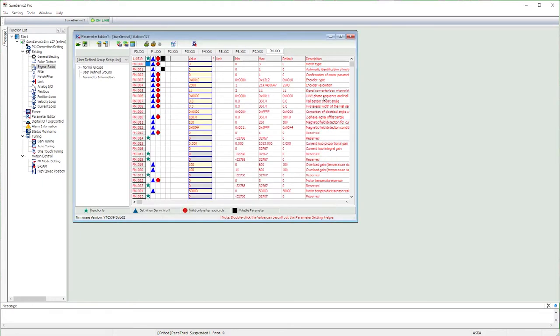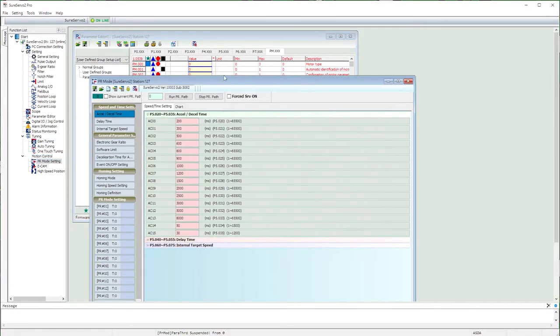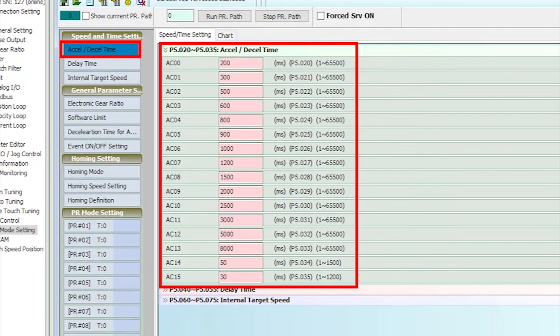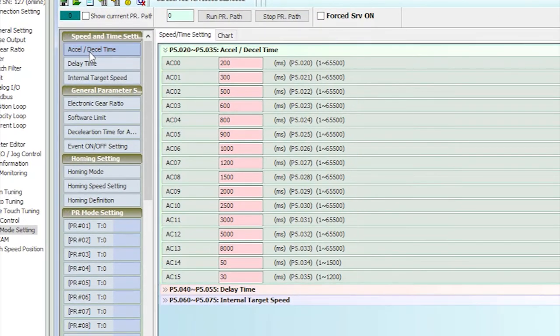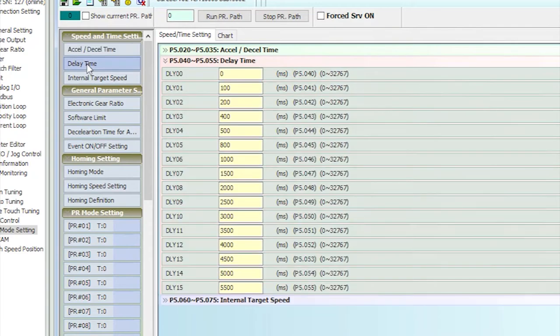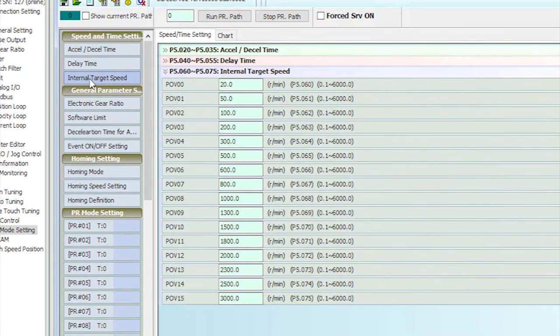Now we just go down to the motion section and select the PR mode. Here are the 15 ramp times that we can use for either acceleration or deceleration, the 15 delay times and the 15 target speeds. These defaults are fine for this demo, but you'll want to enter whatever numbers you need for your system.